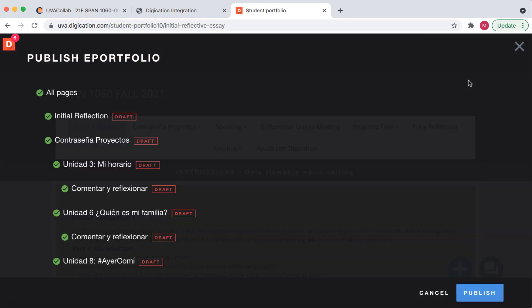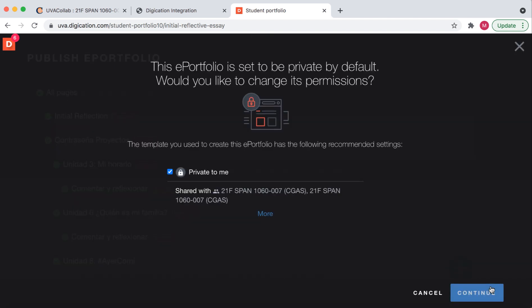Since all of the pages are in draft form, it's essential to publish them. From here, we will select Continue. I'd like to point out that this portfolio is set to private, but it's also shared with the students in your CoLab class as well as the teacher. Since one of the reasons for the portfolio is to engage with your peers, it's essential to have the course also have access to your portfolio. Later, if you'd like, you can change the settings to be more public. But for now, it is private to you and shared with the particular CoLab section you used to start the creation process. Select Continue.